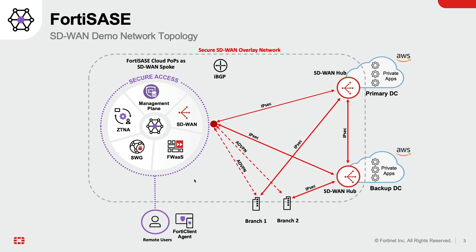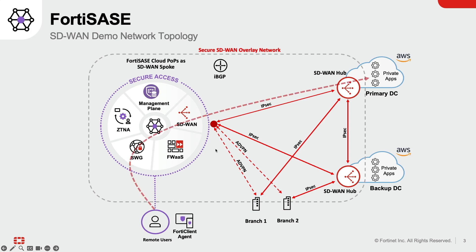The network topology used for this demo includes four FortiSASE points of presence where each POP is connected to two SD-WAN hub FortiGates within AWS. The remote user is connected to the nearest San Jose POP utilizing the FortiClient endpoint agent. As shown, within an SD-WAN deployment each FortiSASE point of presence acts as a spoke and steers private application traffic on the best available path.